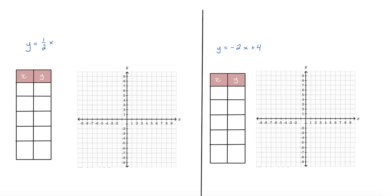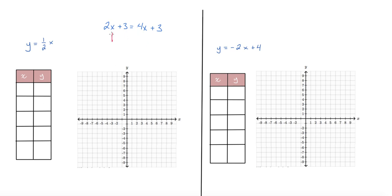In this video I want to go over a concept called proportional and non-proportional relationships. It's kind of a jump from one-variable equations to two-variable equations — you can see that because we've got a variable Y and a variable X. Previously with one-variable equations, when you solved it you had one of three outcomes: one solution, no solutions, or infinite solutions. In this scenario with two variables, there's always an infinite amount of solutions.